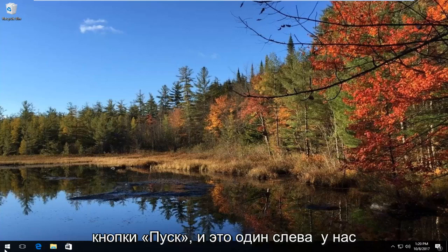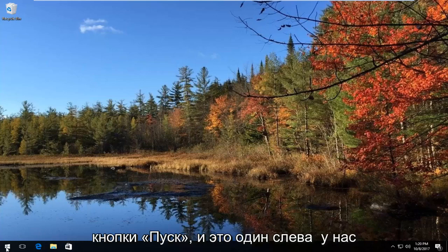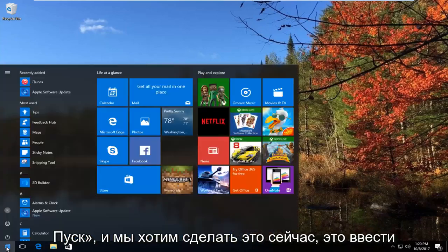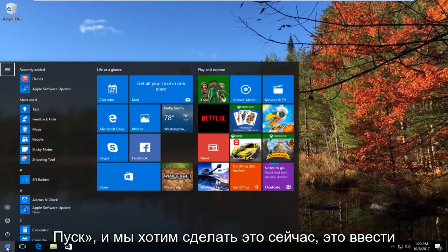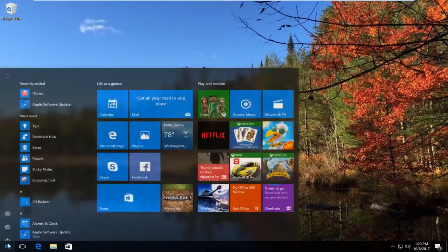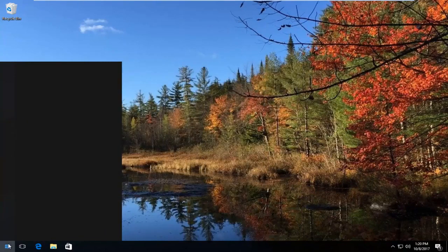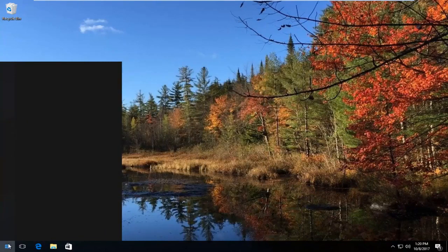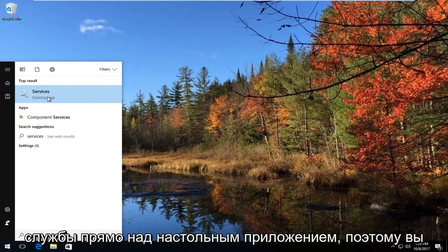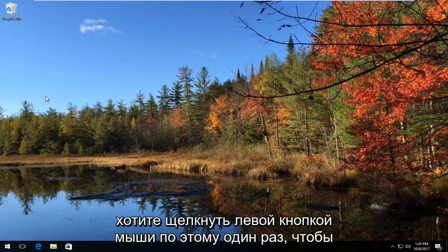We're going to start by opening up the Start button. Just left click on it one time to open up the Start menu. What you want to do now is type in 'services'. The best match that comes up should say Services right above Desktop App, so you want to left click on that one time to open it up.